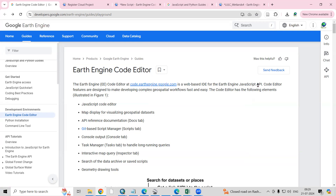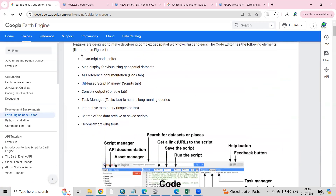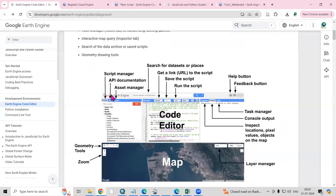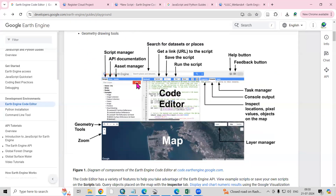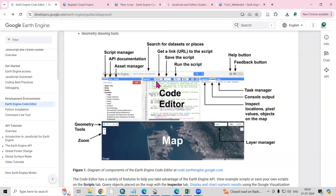This website is the Earth Engine Code Editor — it's a web-based IDE for the Earth Engine JavaScript API. The code editor is designed to make developing complex geospatial workflows fast and easy. Many options are available in this JavaScript code editor interface. This is where we can add and edit scripts.